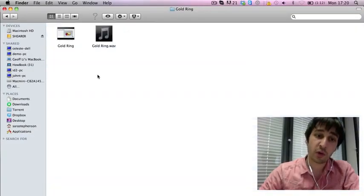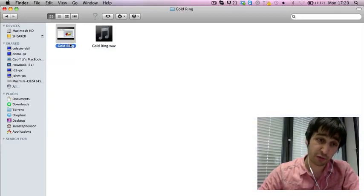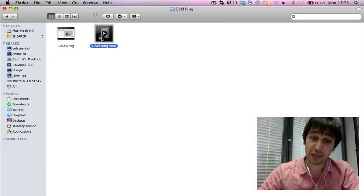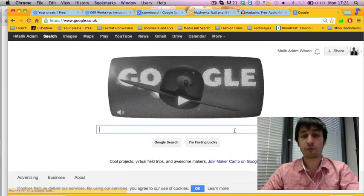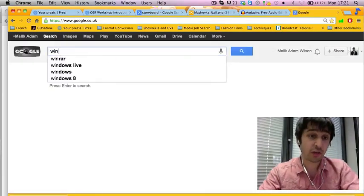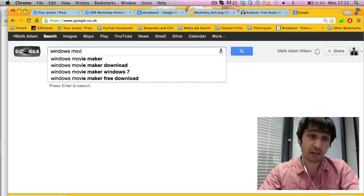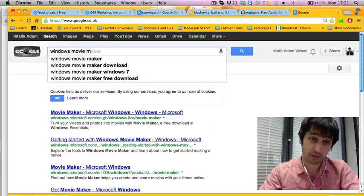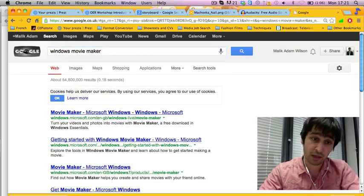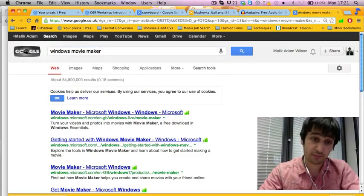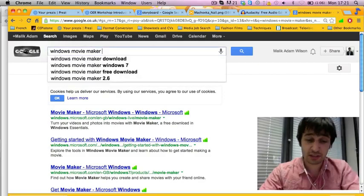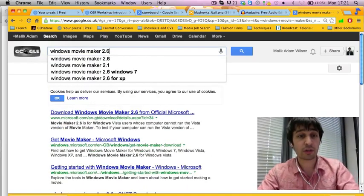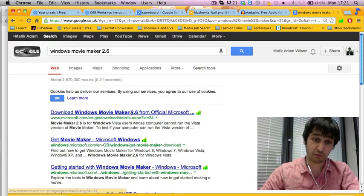So now you have your video, which has been exported from PowerPoint, and your audio. You can bring these together in free editing software. For PC, you can use Windows Movie Maker. This should be installed on your laptops or computers, but if not, just type in Windows Movie Maker to download the free version. In this case, it's best to download version 2.6 for Microsoft.